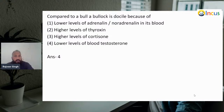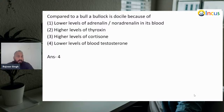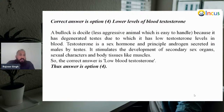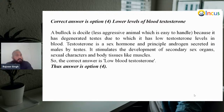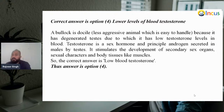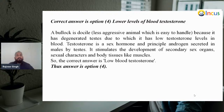Next: compared to a bull, a bullock is docile because of what? Lower levels of adrenaline and noradrenaline in its blood; high level of thyroxine; high level of cortisone; or lower level of blood testosterone? Our answer will be fourth — lower level of blood testosterone. A bullock is docile, meaning a less aggressive animal which is easily handled. A bullock has degenerated testes and thus has a low testosterone level in the blood. Testosterone is a sex hormone and principal androgen secreted by the testes in males; it stimulates development of secondary sex organs, sexual characters, and body tissue like muscles. Correct answer: low blood testosterone.